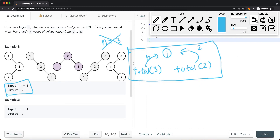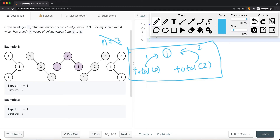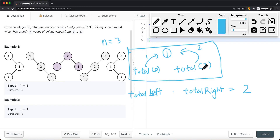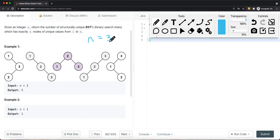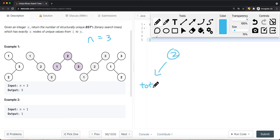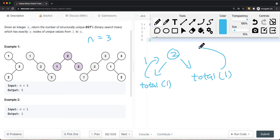If we make node 2 the root, we have node 1 on the left and node 3 on the right. We call the function with 1 node on the left, and with 1 node on the right. Since there's only 1 node in each case, each returns 1. So 1 times 1 equals 1 — there's only one combination when node 2 is the root.